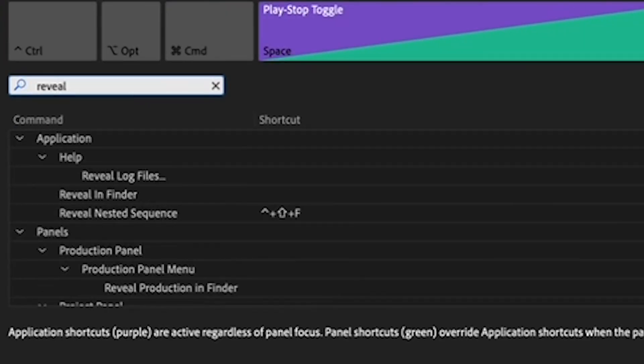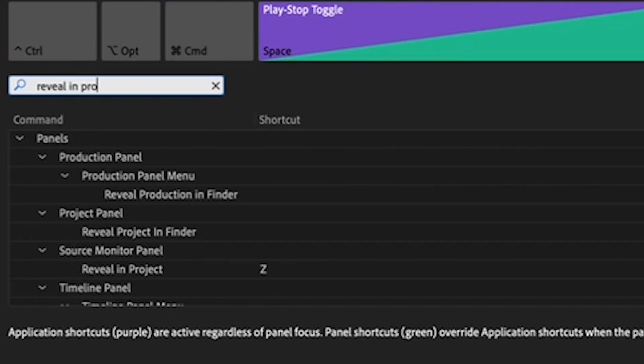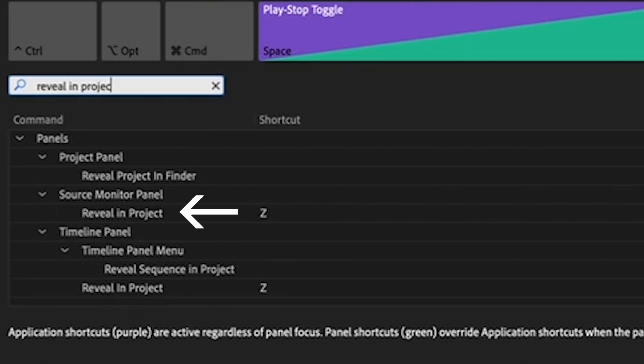Now, when you type in the word Reveal, a few different reveals will pop up. Make sure you're selecting the one that says Reveal in Project under the Source Monitor or Timeline panel.